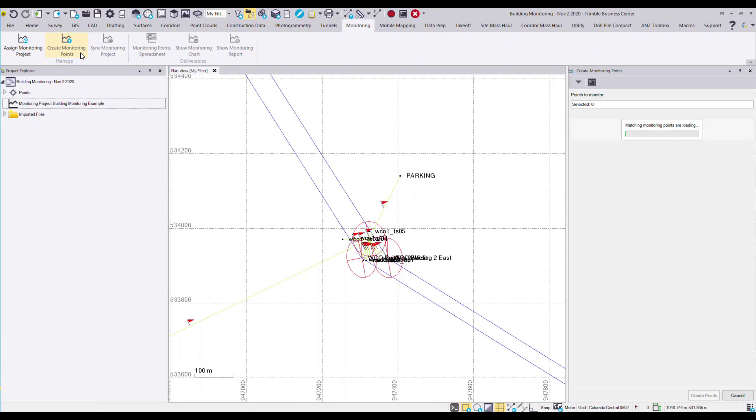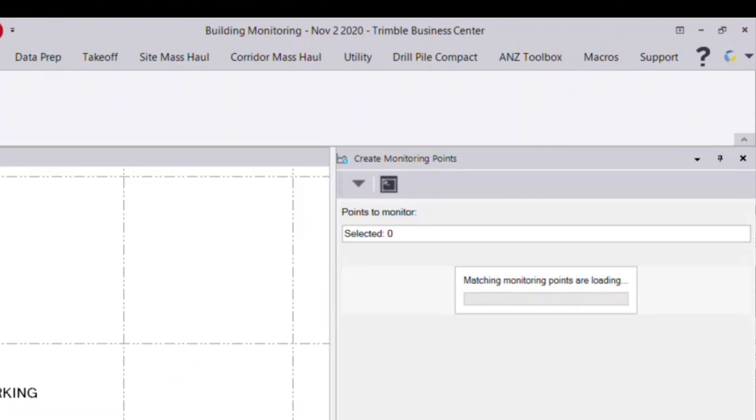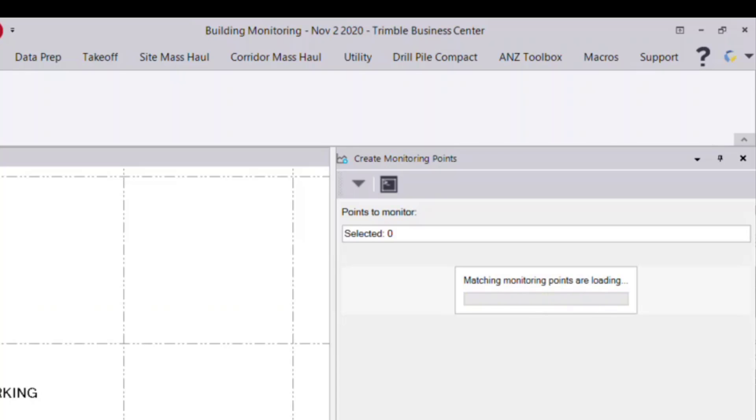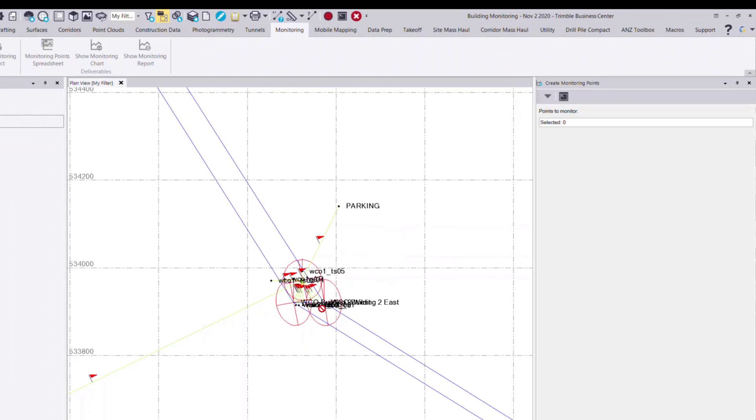What the create monitoring points command will do is first check the assigned monitoring project, in this case building monitoring example, for any existing points in the monitoring project. And we'll automatically select them if those points with the same point ID exist in the current TBC project. In this case, it's a new monitoring project, so no data exists.